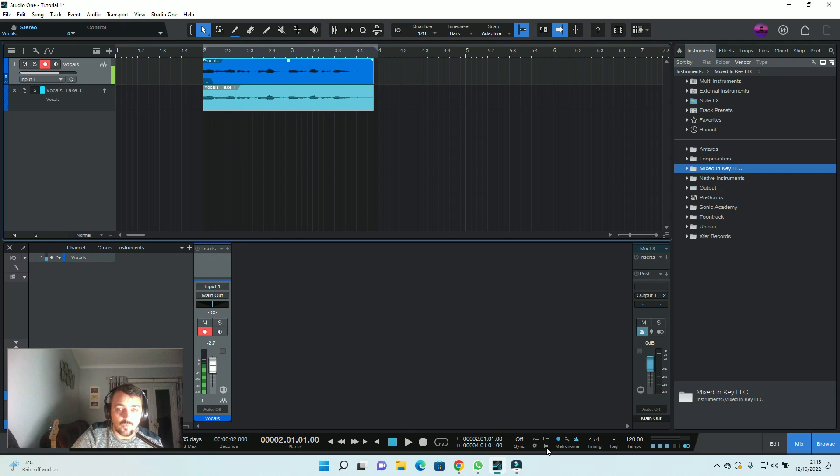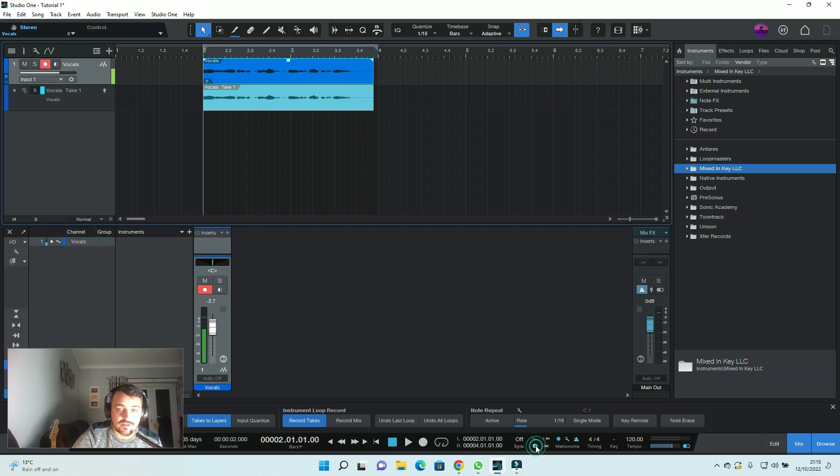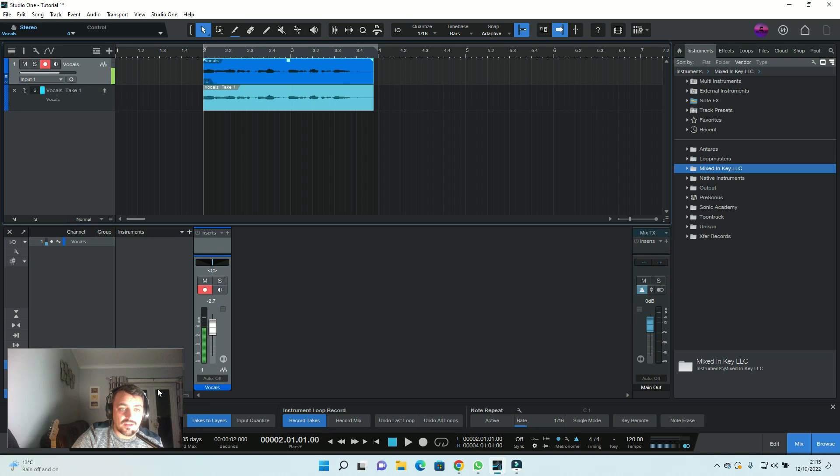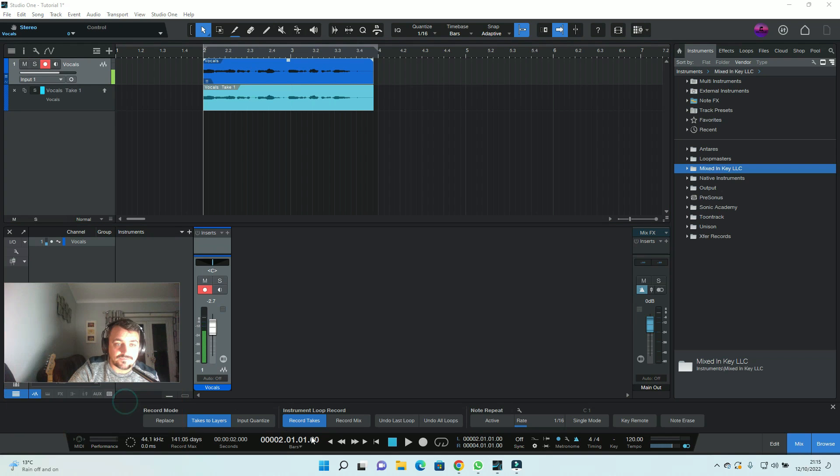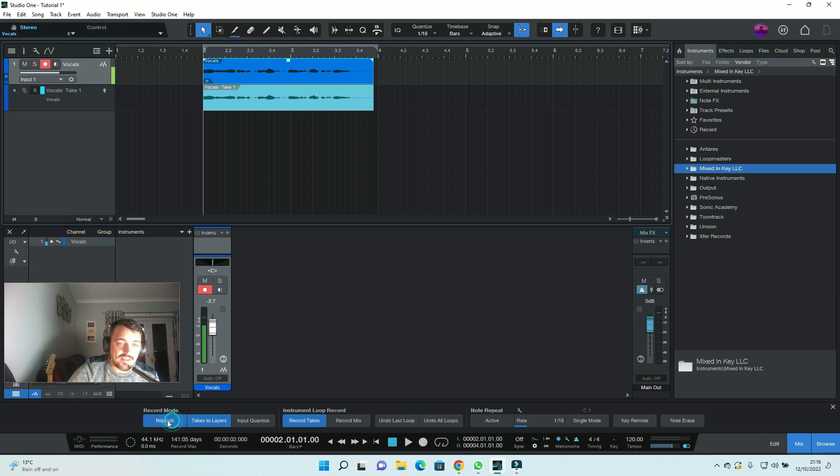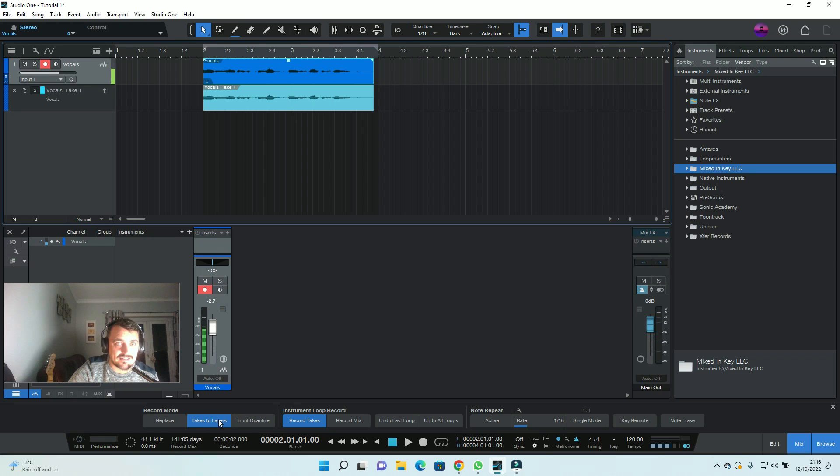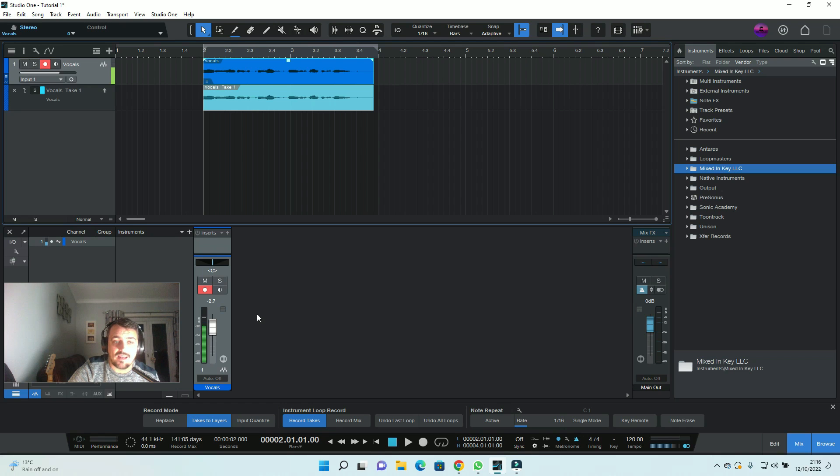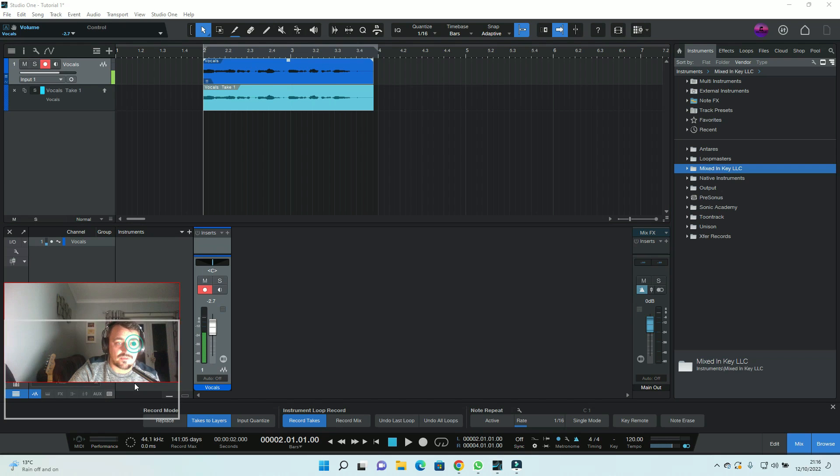Now, when you set this up, I should have told you this before. When you've done your metronome and click, you want to click on this little icon here at the bottom, which is like a cog. And then here, it says record mix or record takes. We want that to be on record takes. And then over here, you've got replace, takes to layers or quantize. For now, we want takes to layers. If you set it up like that, I promise you, you're going to have way less of a hard time with this.